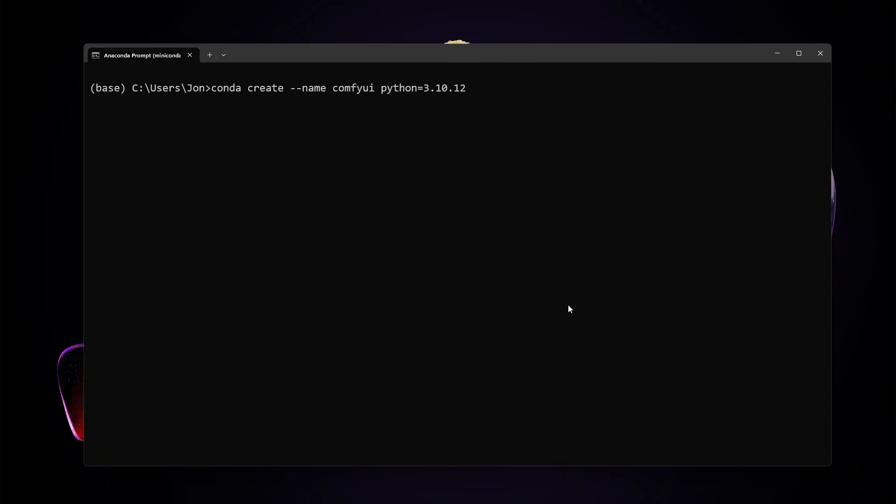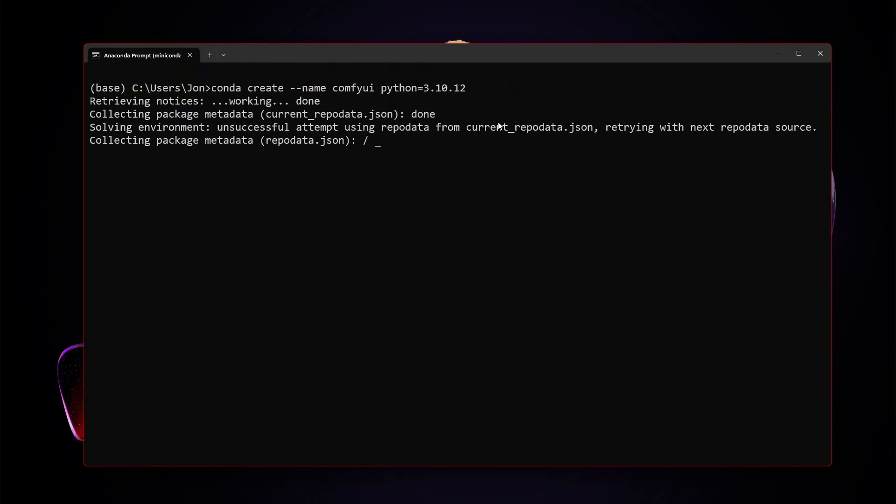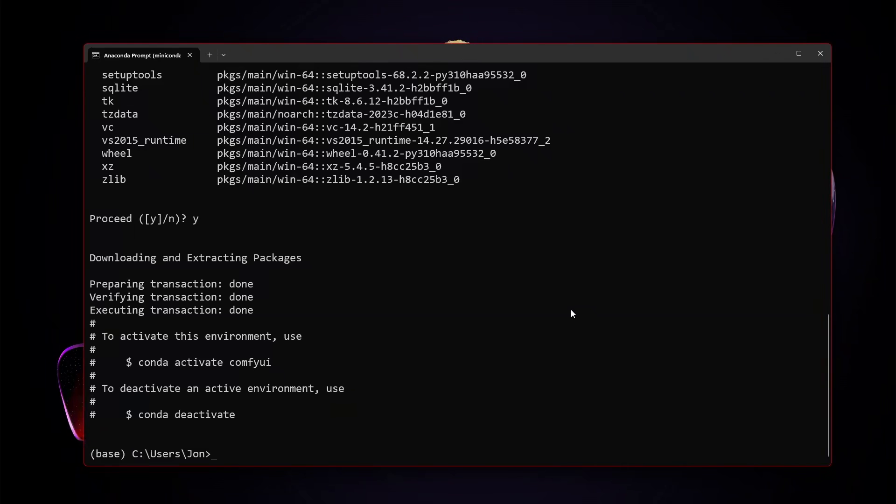We're going to create a new Anaconda environment named Comfy UI, and we're going to target Python 3.10.12. And after a minute or two, this should be all set up for us. Our environment now seems to all be set up, so we're going to conda activate Comfy UI.